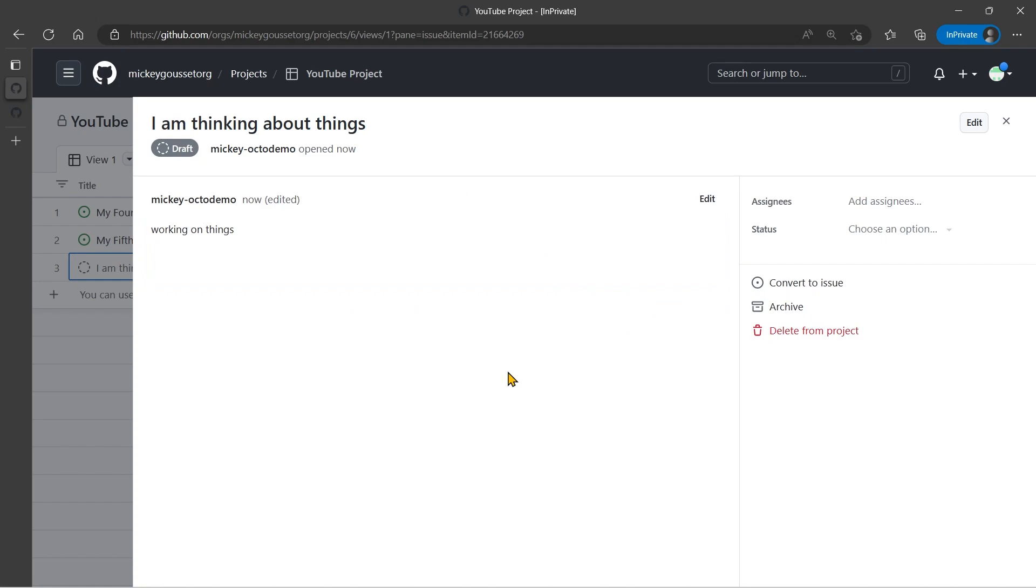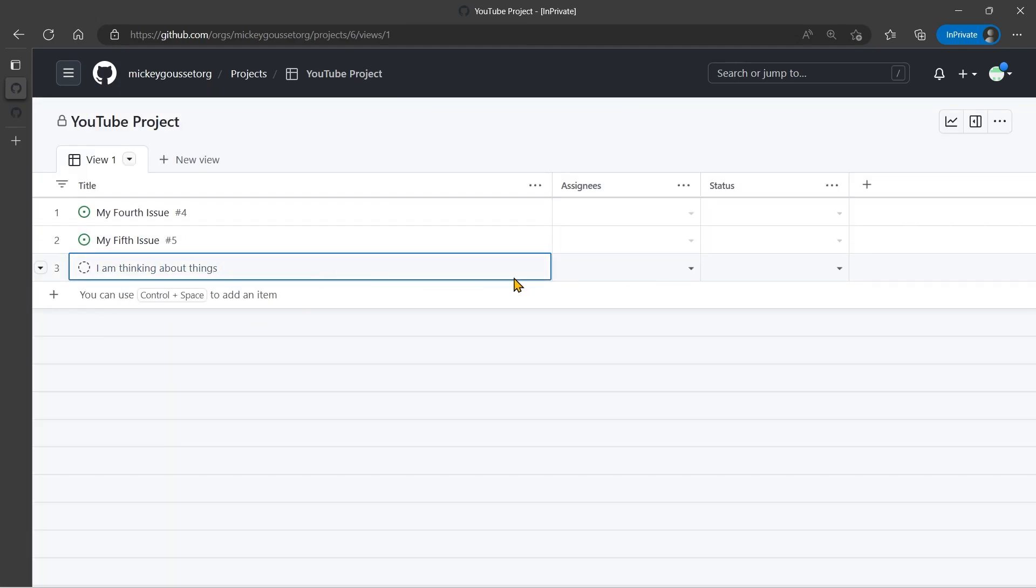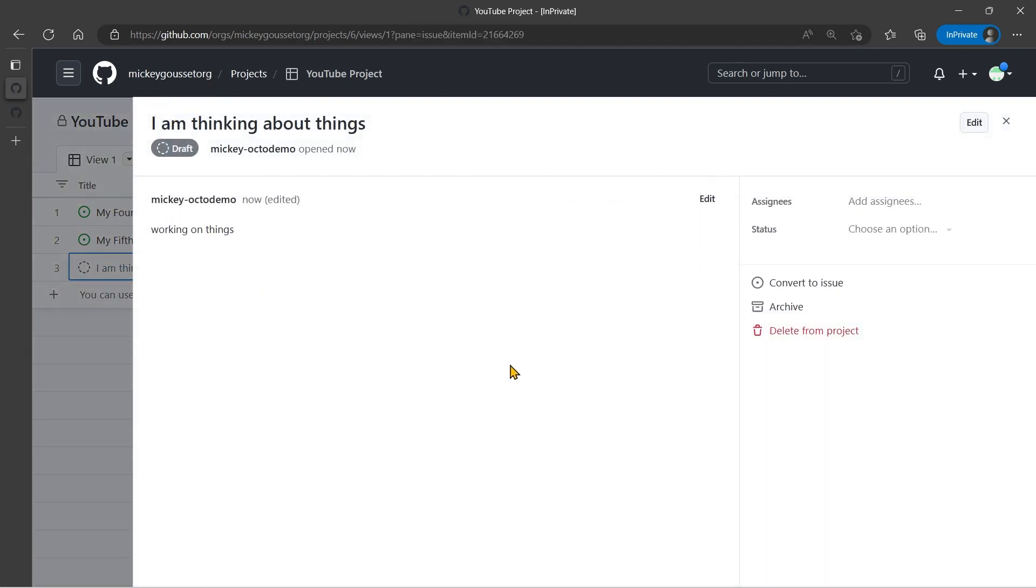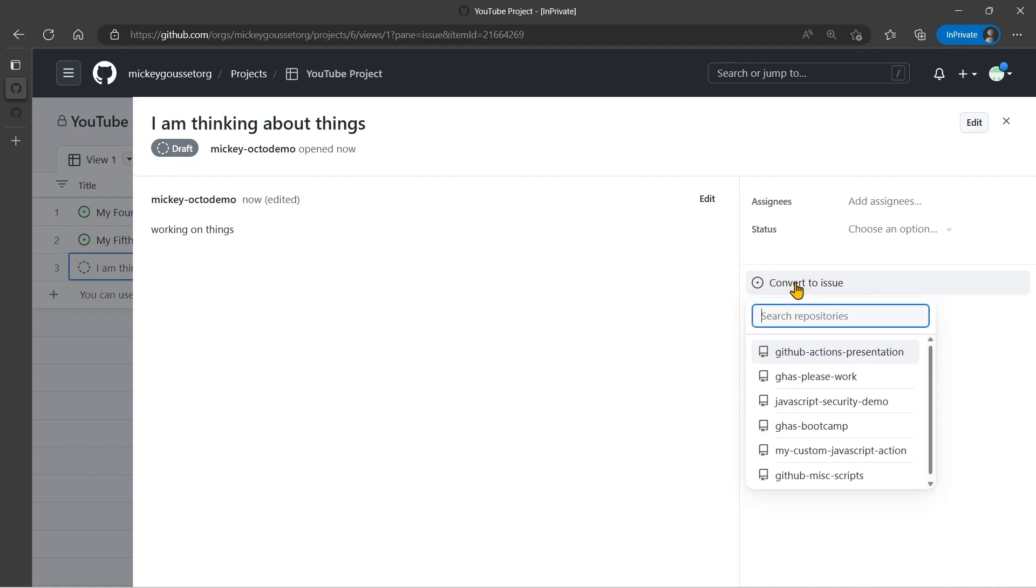And I can work with a draft issue just like I do my other issues when it's on the board. I can move it around, et cetera. But when I'm ready to take this issue and actually do something and actually make it a full issue, when I'm ready to take this draft issue and make it a real issue, I can click convert to issue.